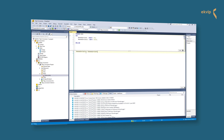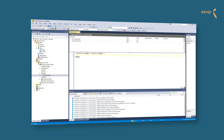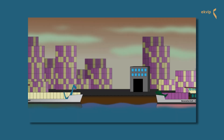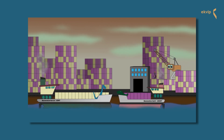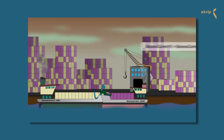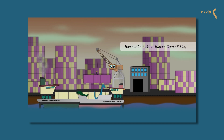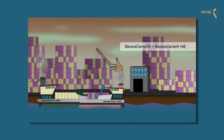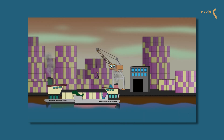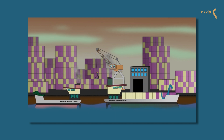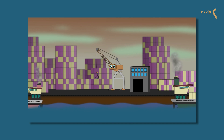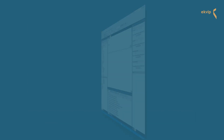BananaCarrier8 is declared as an unsigned short int and BananaCarrier16 as an unsigned integer. We assign the value of BananaCarrier8 plus 48 to BananaCarrier16. This works because TwinCAT can do implicit type conversion — BananaCarrier16 can easily take the 255 bananas from BananaCarrier8 plus 48 other bananas, because it can load 65,536 bananas in total.